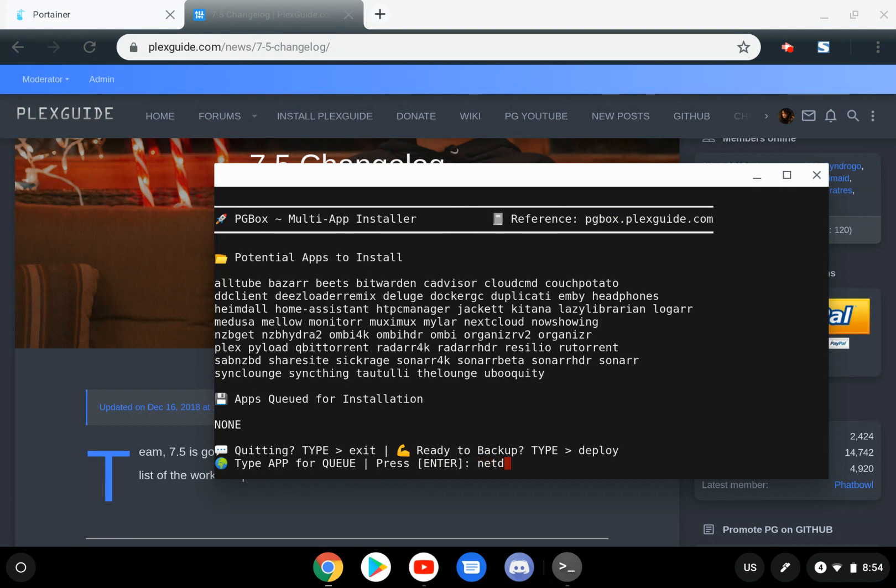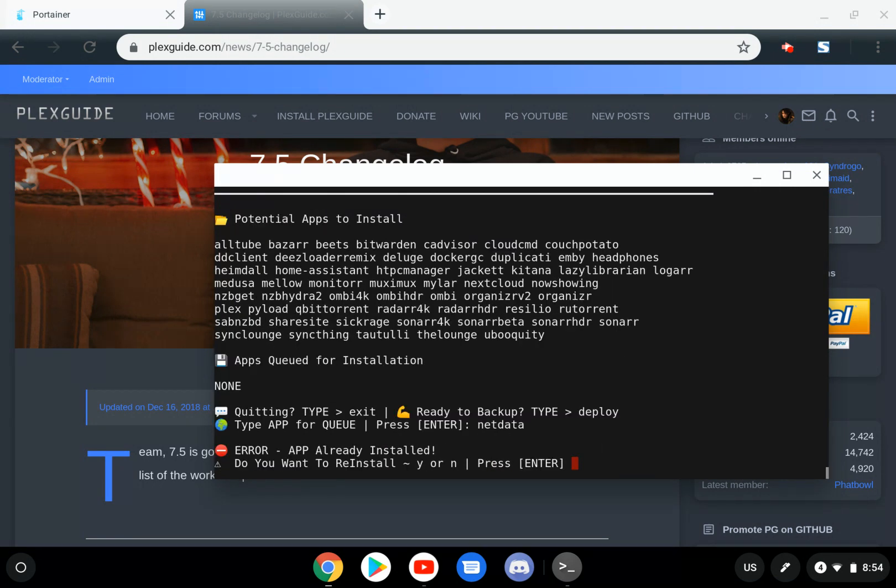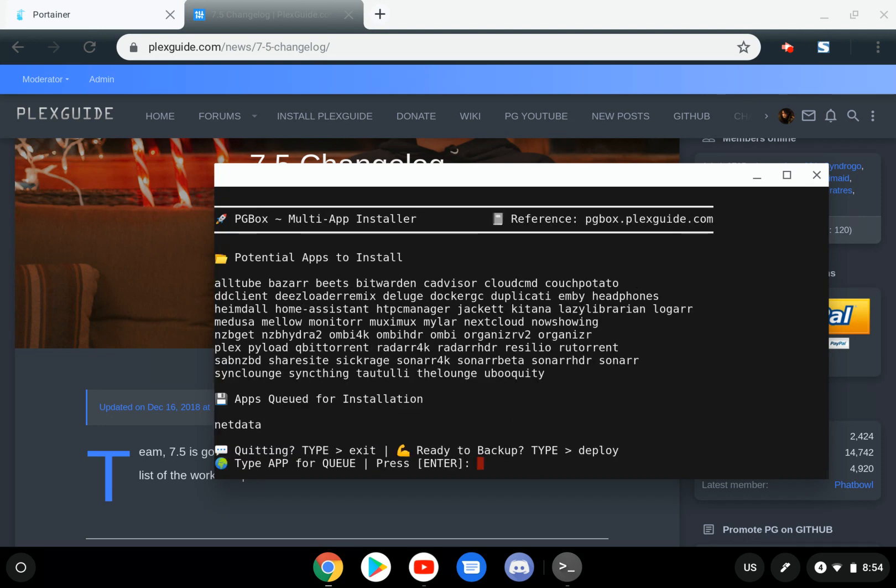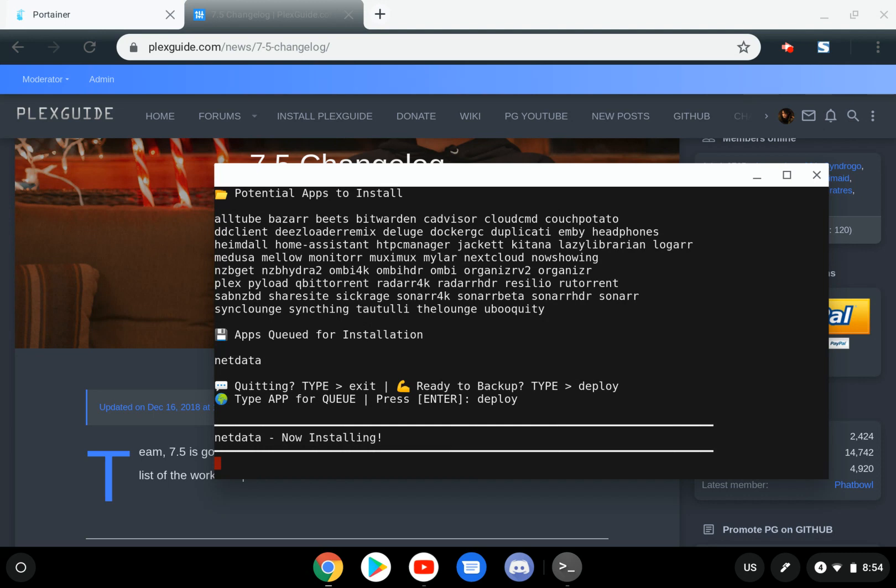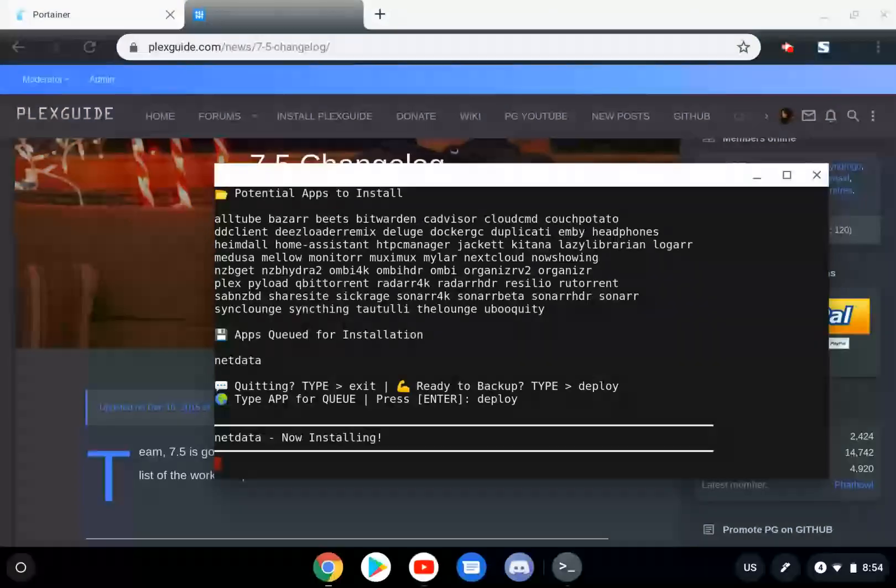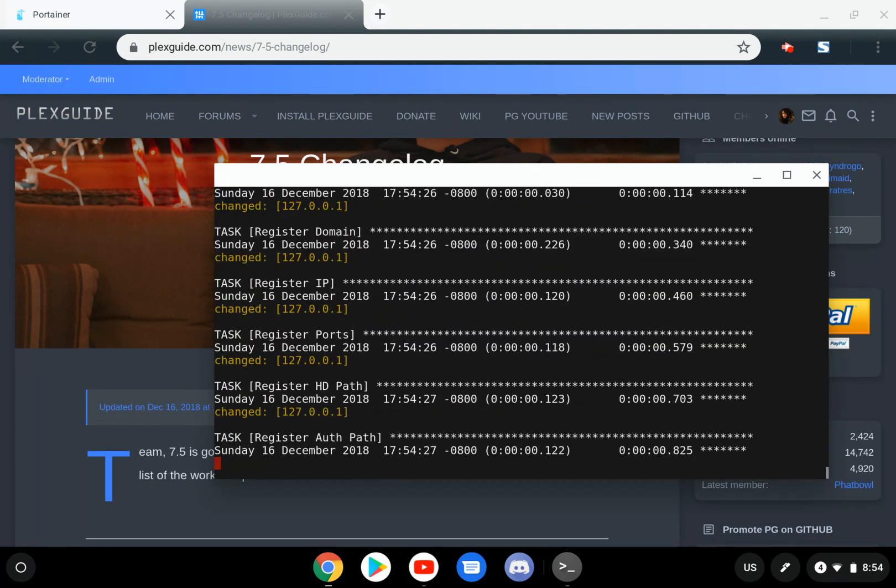So right here, we're in PGBox. Just type NetData. And let's see, I already have it installed, but I'm going to go ahead and hit yes. Just to show proof of concept of deployment. Because it's going to install. So if it messes up, it'll mess up. If it works, it works.